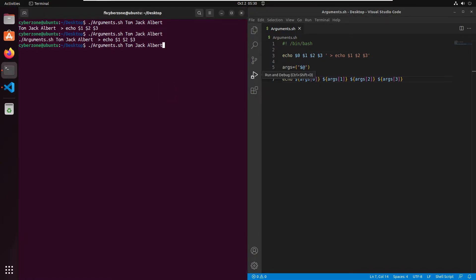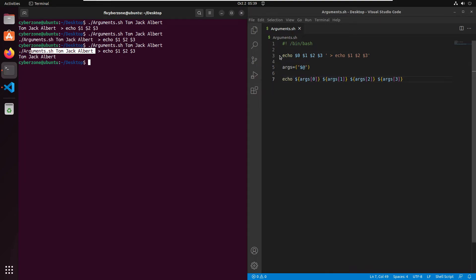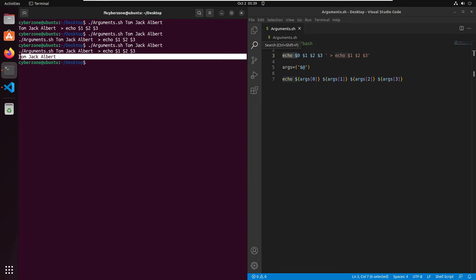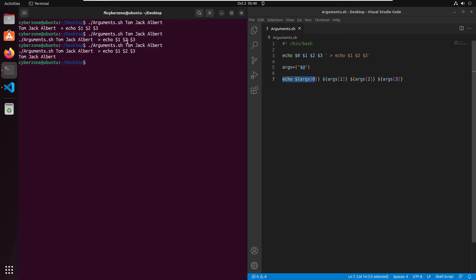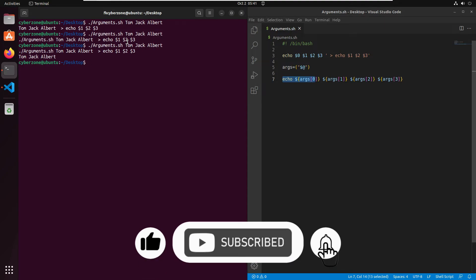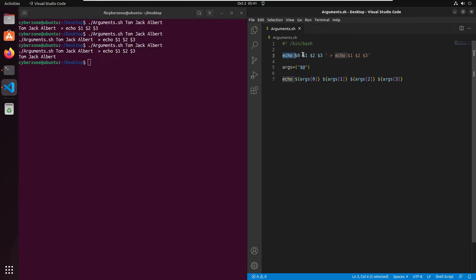Run the script with the same three arguments — tom, jack, and albert — and press Enter. As you can see, the arguments printed on the first line use our first echo string, and on the second line they use the array echo string. The important thing to note is that when you pass arguments as an array, the first argument is assigned to index 0, the second to index 1, and the third to index 2.